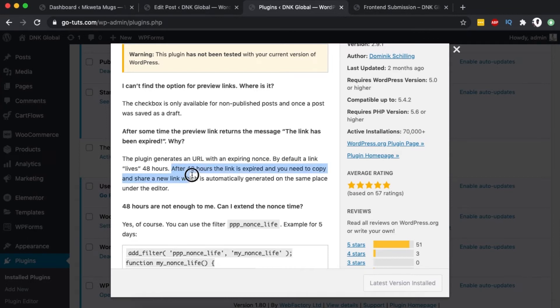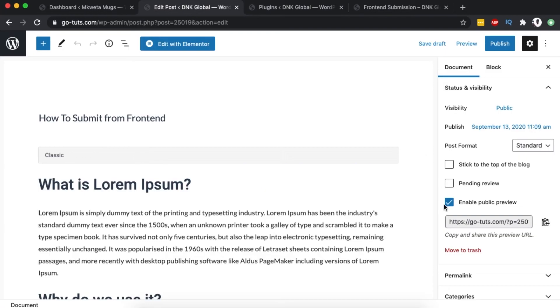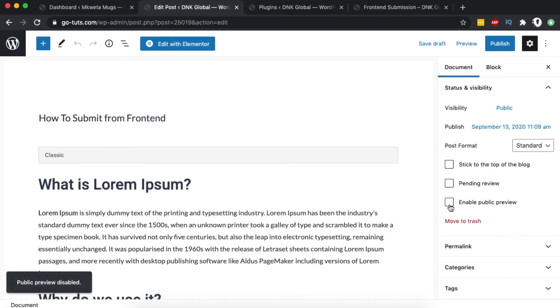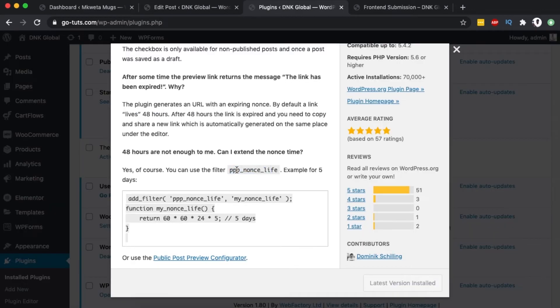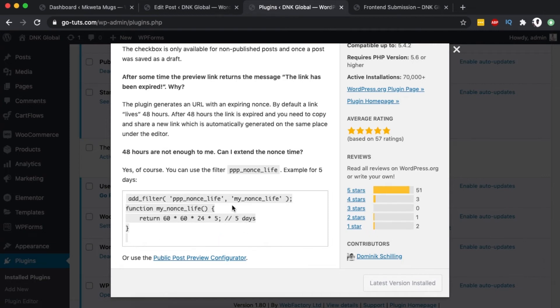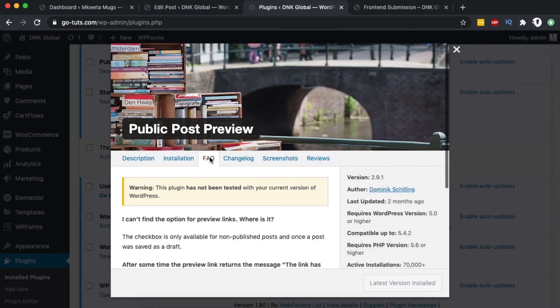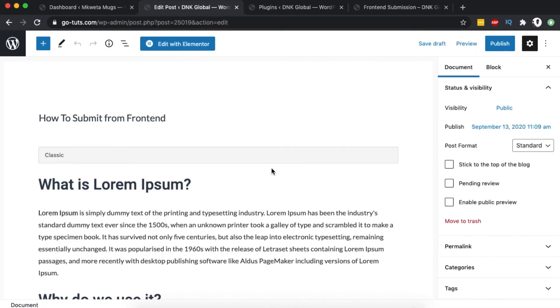What you have to do is go back, disable and then re-enable to generate another link and share it. Otherwise, you can add a filter to extend the link life, or use another plugin to extend the lifetime of the link.